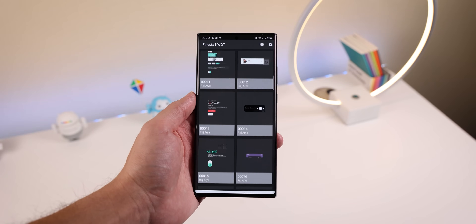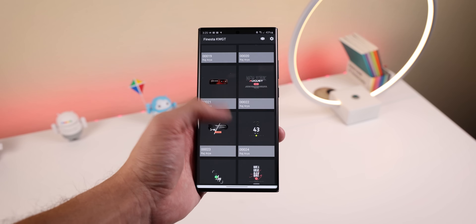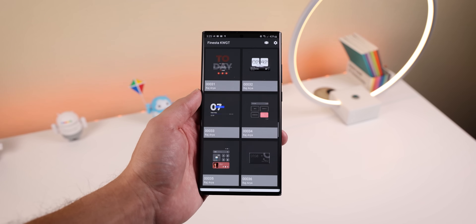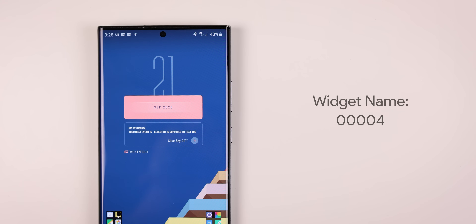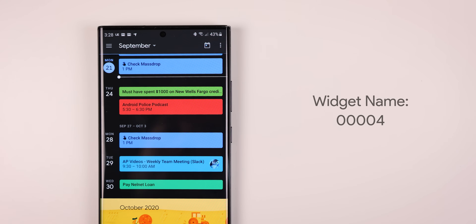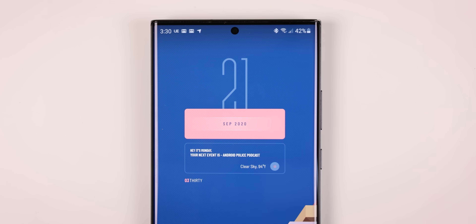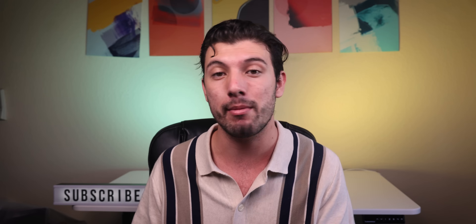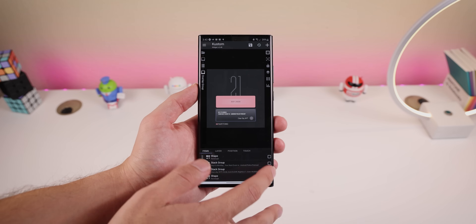Finesta is a widget pack that just got released and it comes with 40 different widgets to choose from. There are a good amount of widgets within Finesta that I'm not a fan of, but a small majority of them are really fire. The one on my home screen is named Widget Number 4, and it displays a ton of information in a light and compact manner — it tells you the date, your next calendar event, the current weather forecast, and the time at the bottom. The cards are also squared to match the overall squarish theme on my home screen.